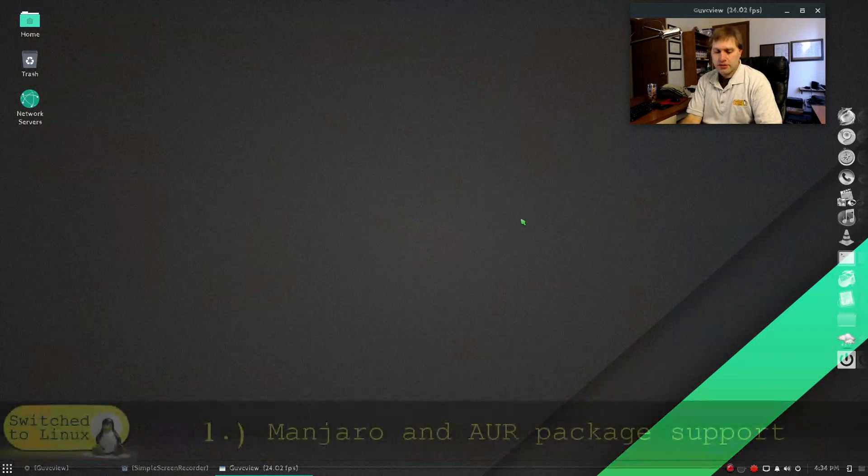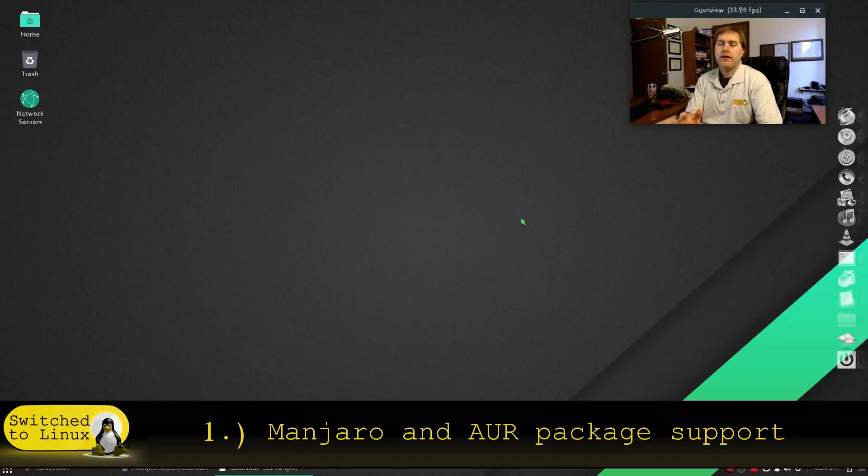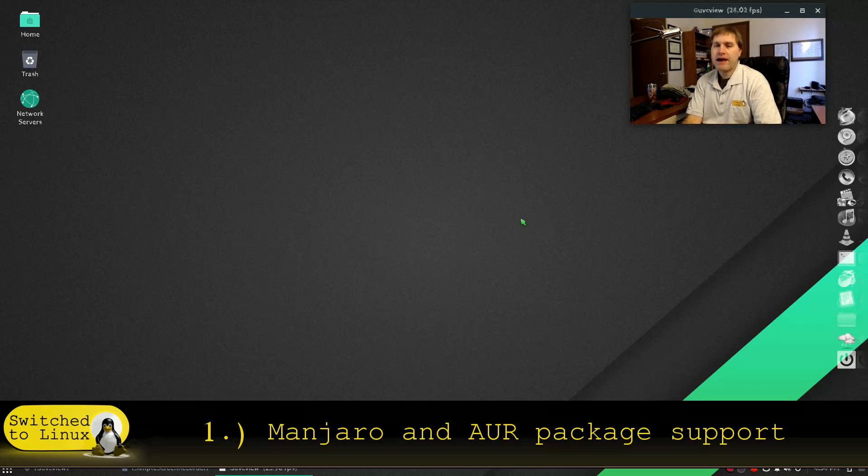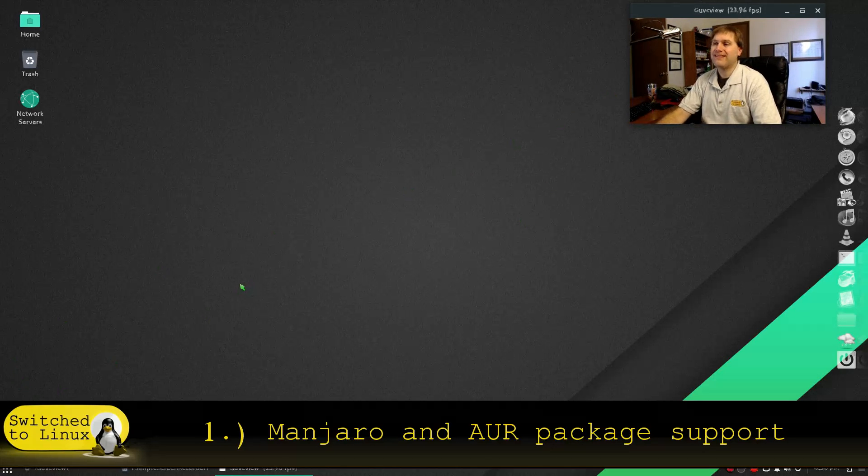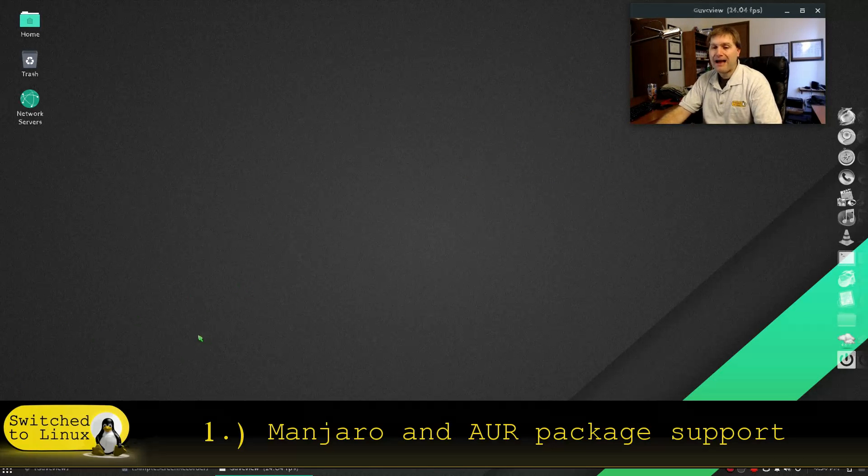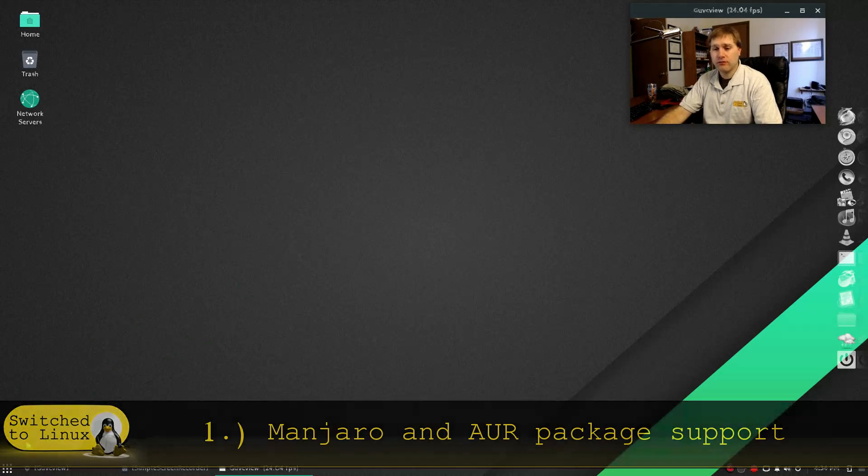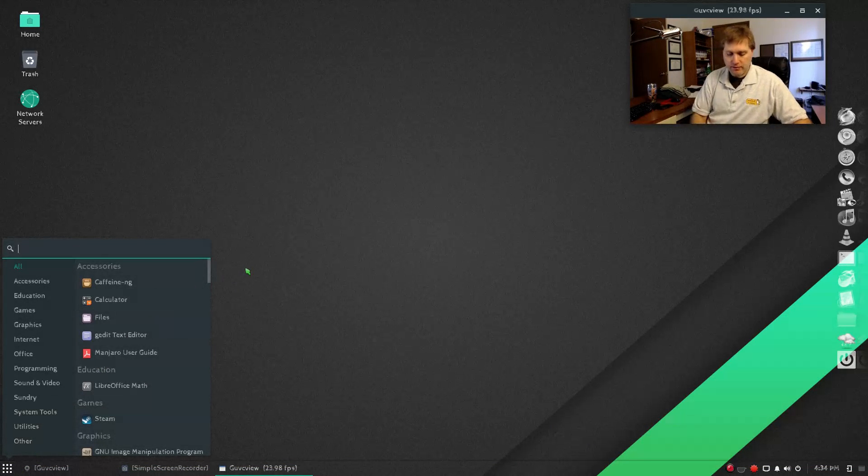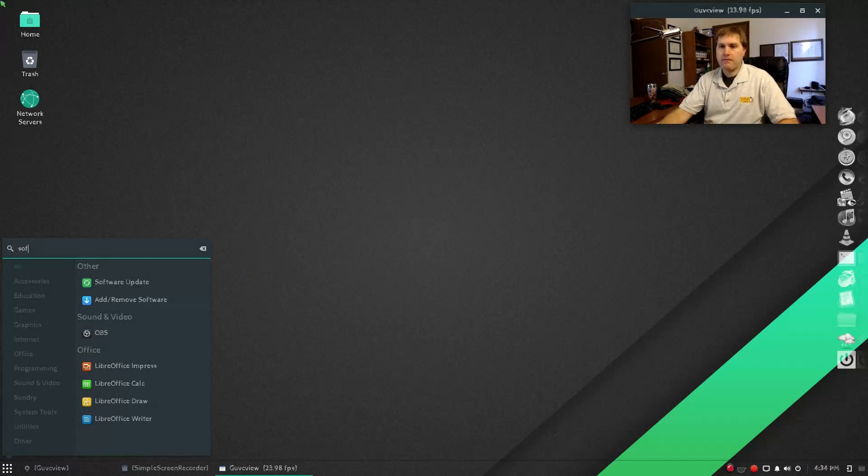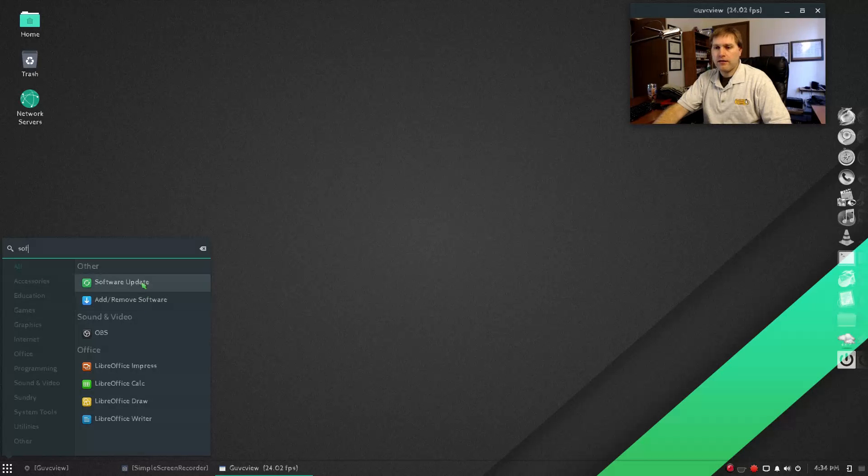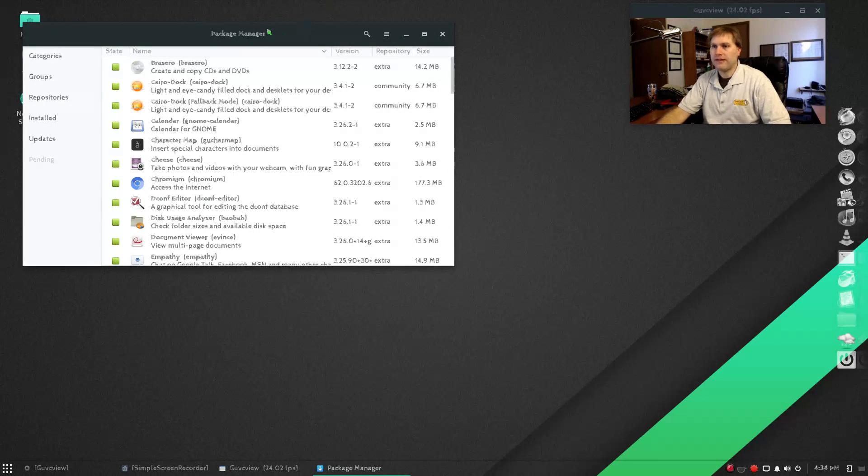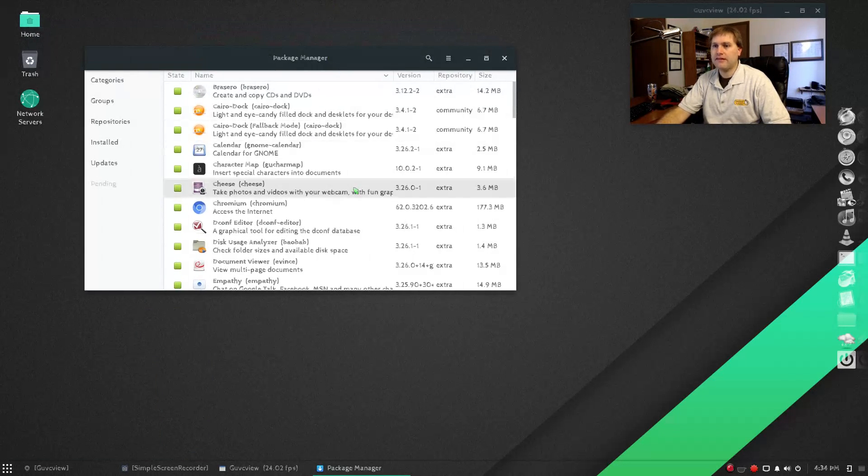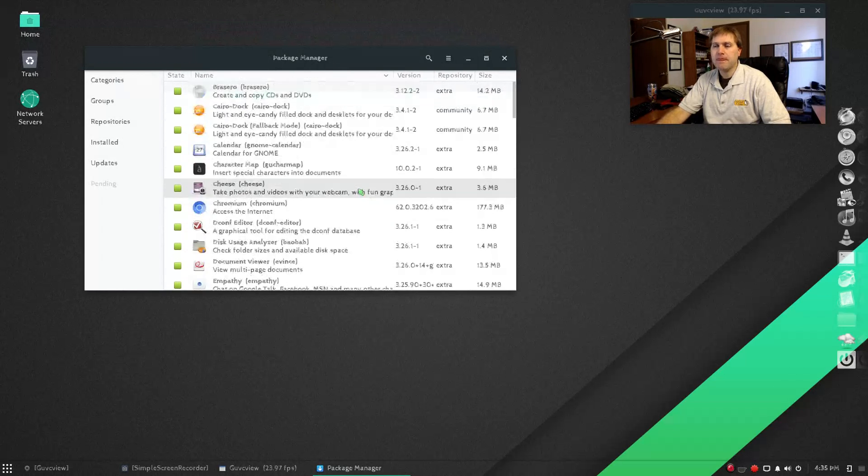The first thing that I'm going to point out is the packages available. There are a lot of really good packages in the system, and if what you're looking for is not available, you can enable the Arch user repository to find even more. I'm going to open up my menu here and search for software.